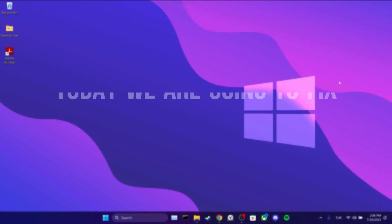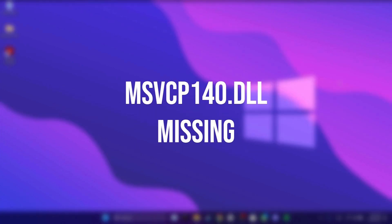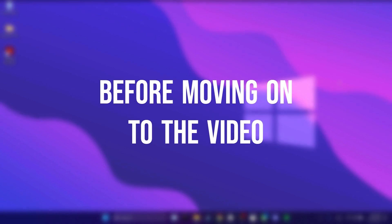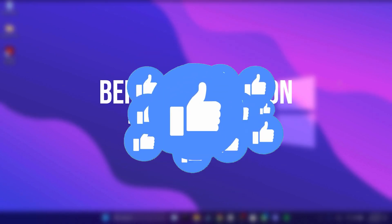Today we are going to fix MSVCP140.DLL missing problem. Before moving on to the video, don't forget to leave a like.